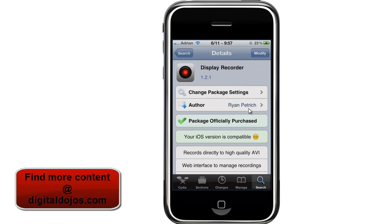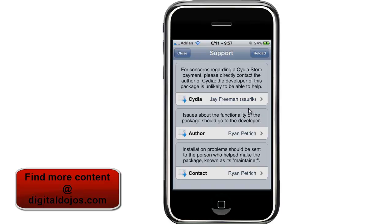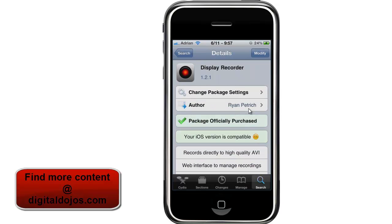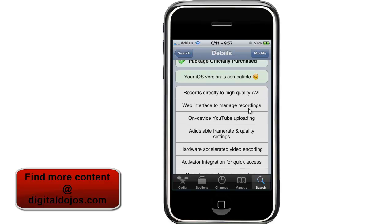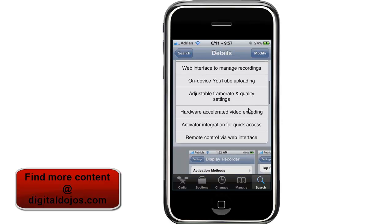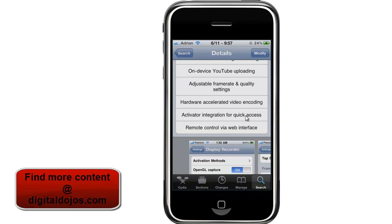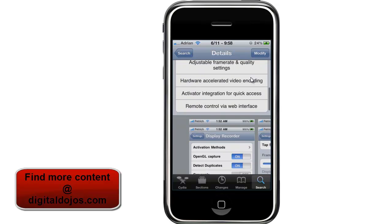RPTree should be there by default. That's Display Recorder, version 1.2.1 as of this video. What it allows you to do is record directly high-quality AVI videos and get a web interface to manage the recording. You can do on-device YouTube uploading, adjustable frame rate quality and settings, hardware accelerated video encoding, activator integration for quick access, or remote control via web interface — which is what I'm doing right now. I can actually use my mouse right here and control my iPhone very, very flawlessly.